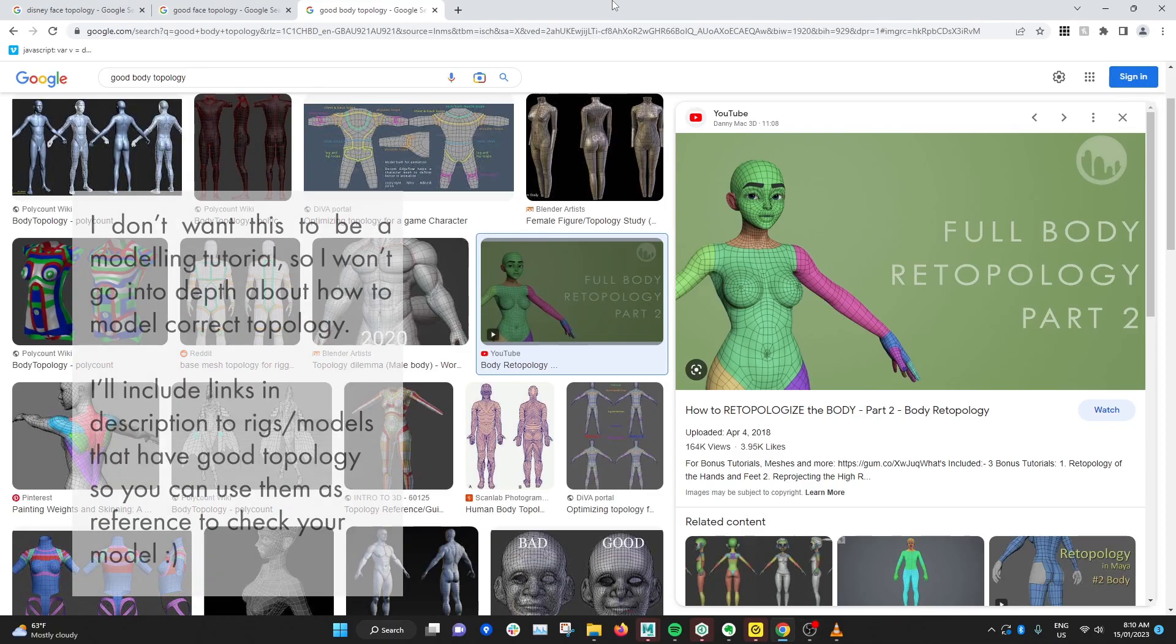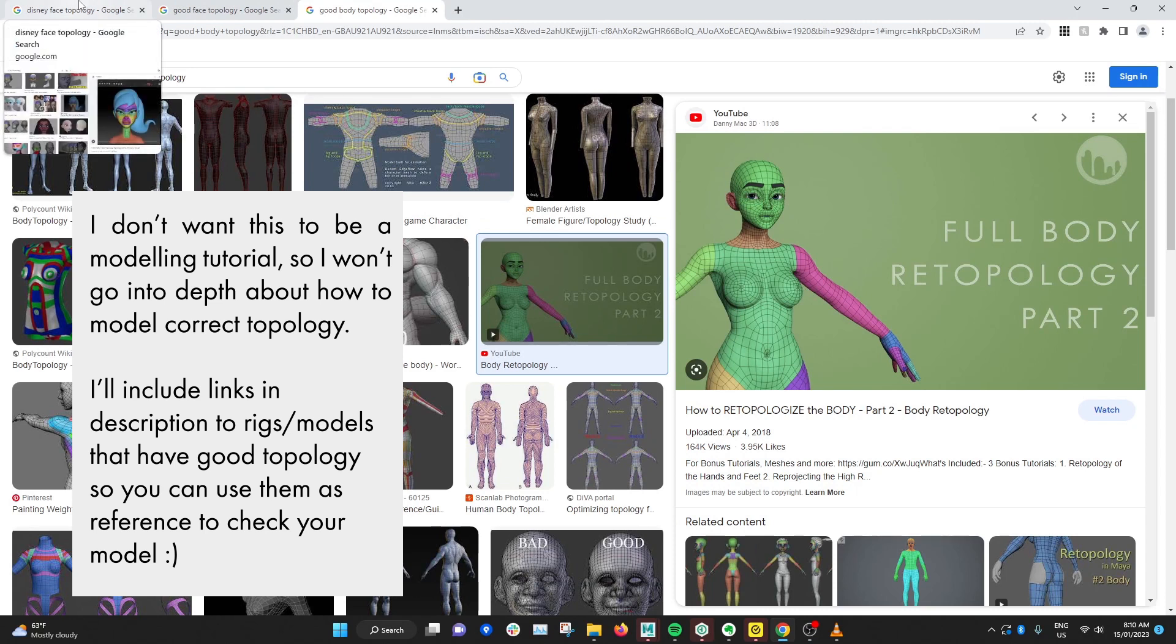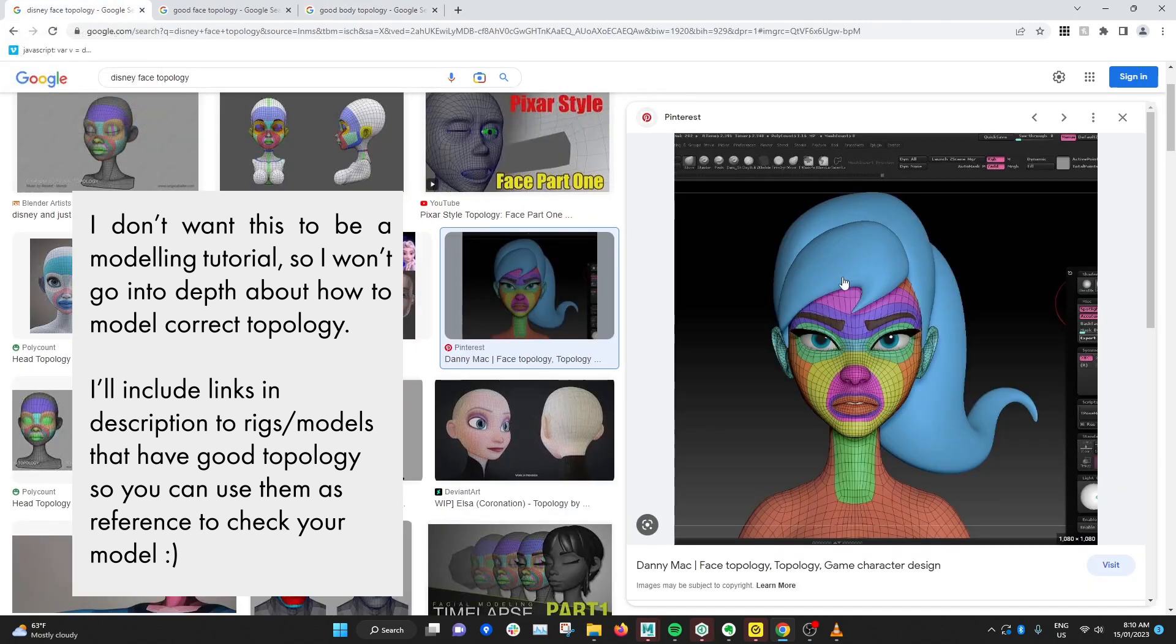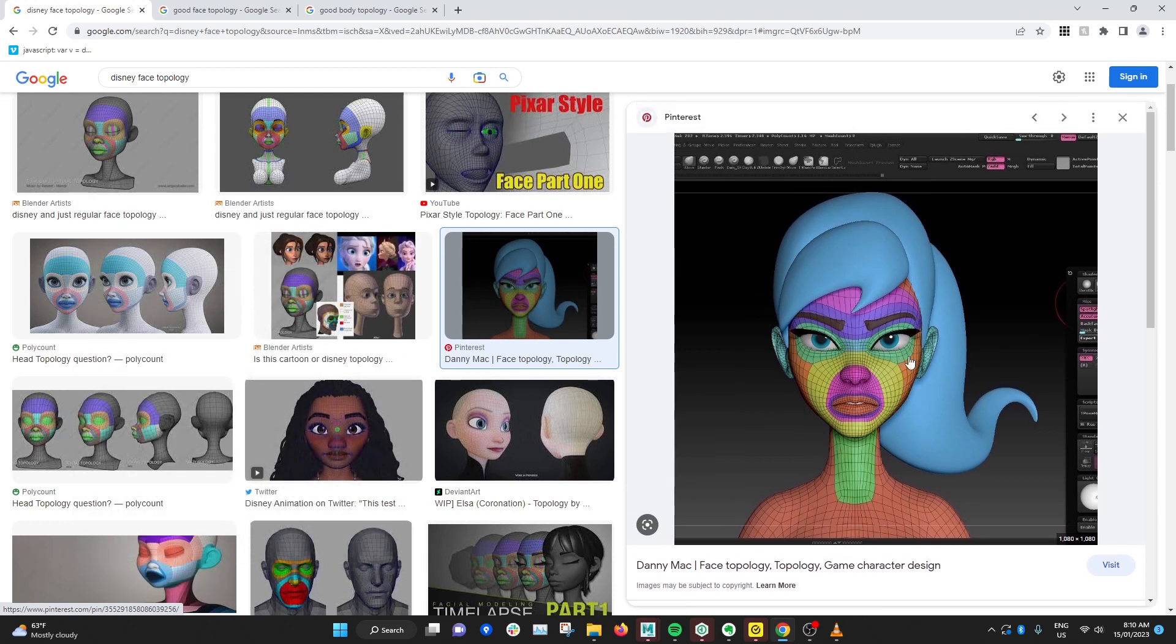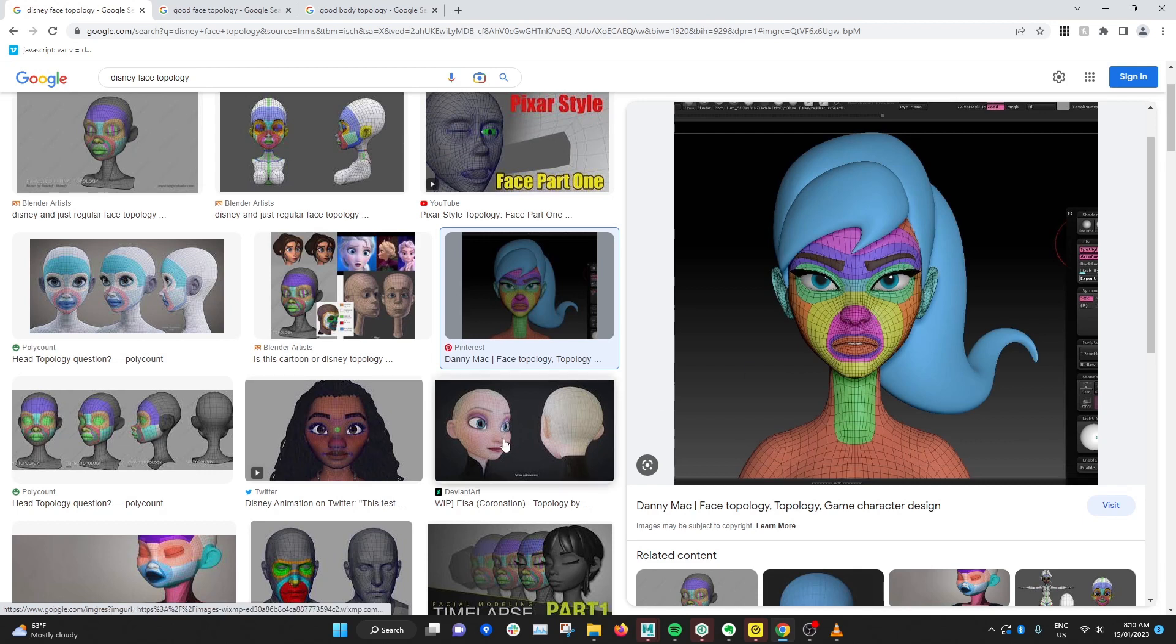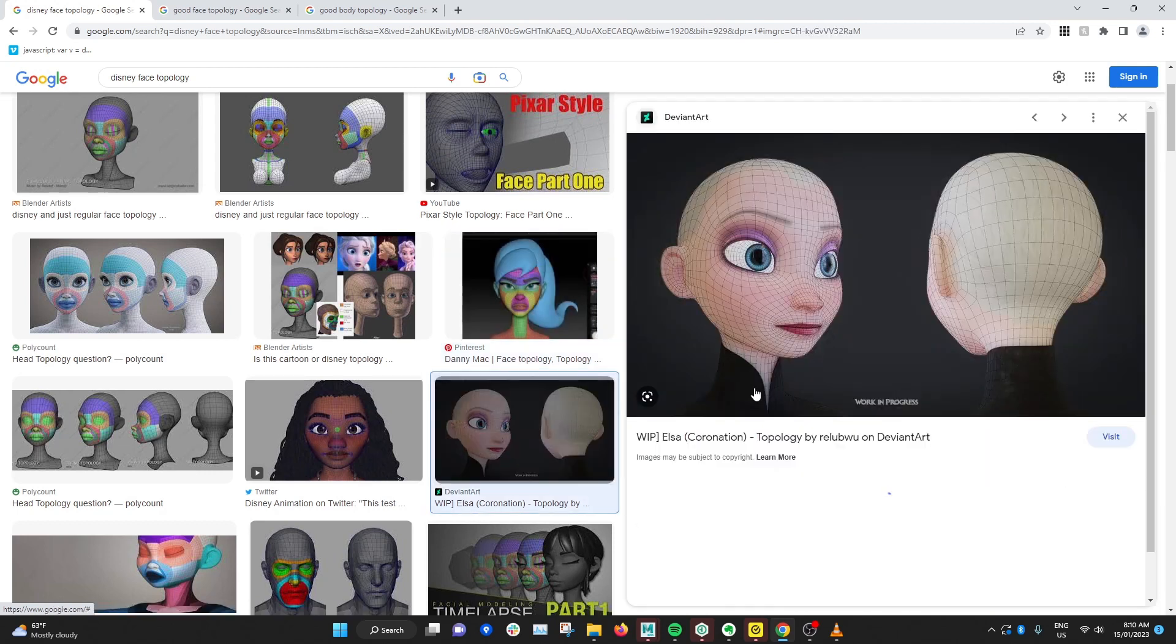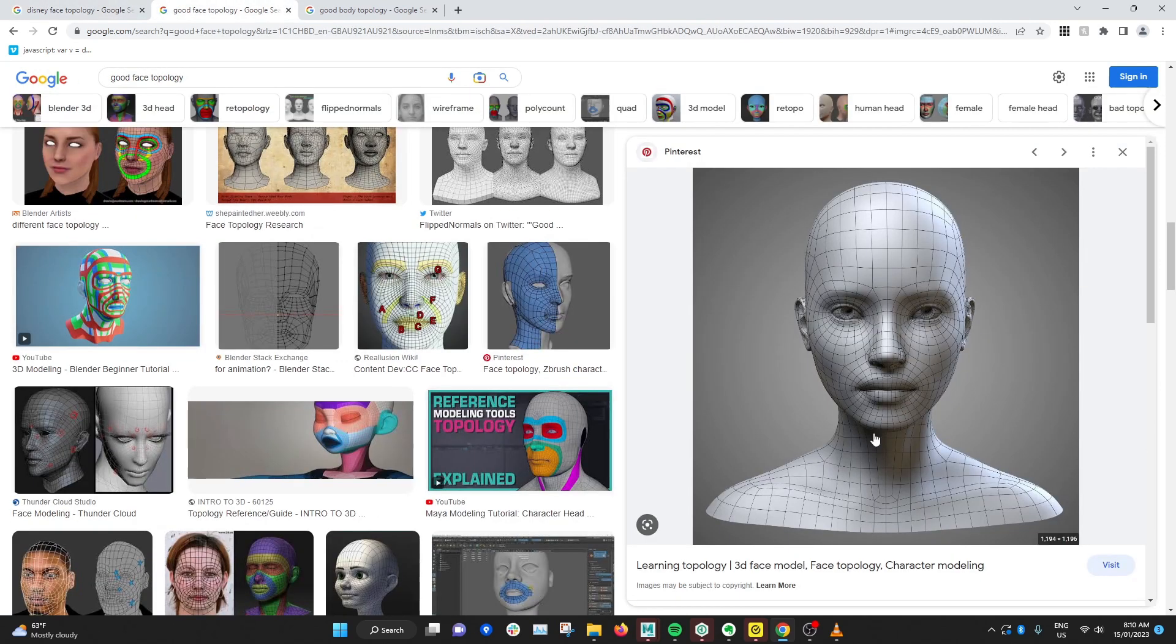So when you're selecting a model for animation or rigging, one of the most important things you have to consider is the topology. And topology is basically the flow of the edges and faces and vertices around the character model. And for the character's head, for example, there's a particular topology structure that you got to follow to allow it to deform and be expressive properly. And there's a lot of good examples you can find online.